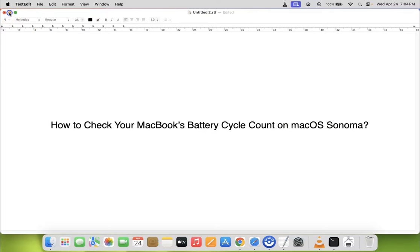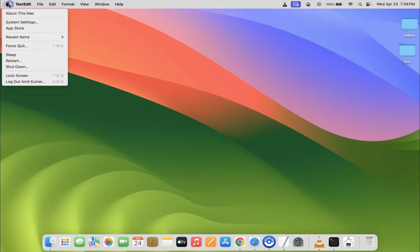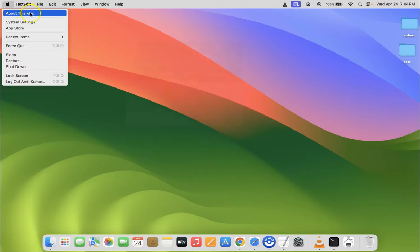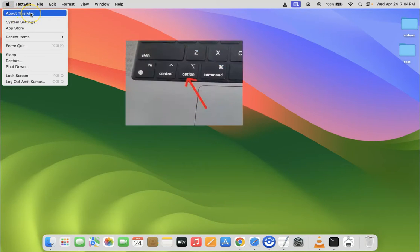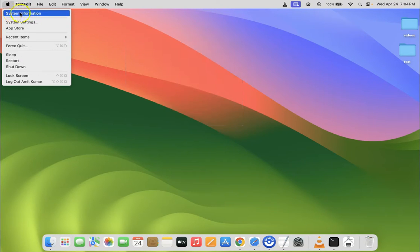Let me minimize this file first. Just click on this Apple icon at the top left and then go to About This Mac, and then hold down the option key on your keyboard. You can see here we have System Information. Just click on it.